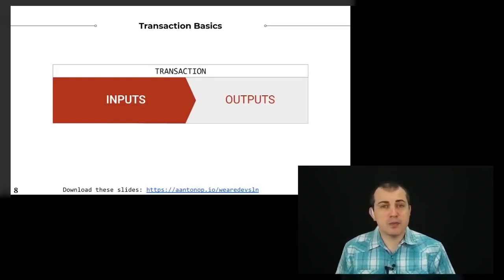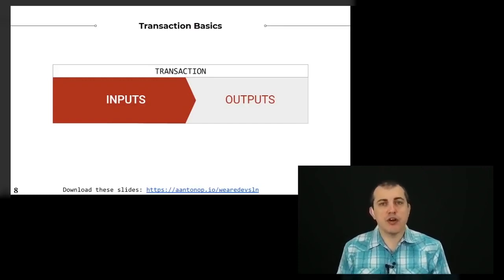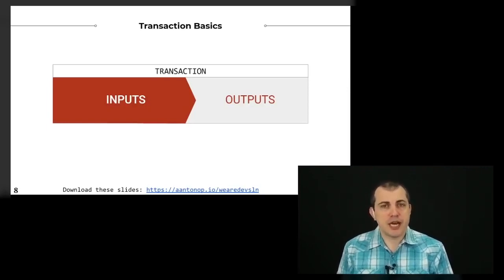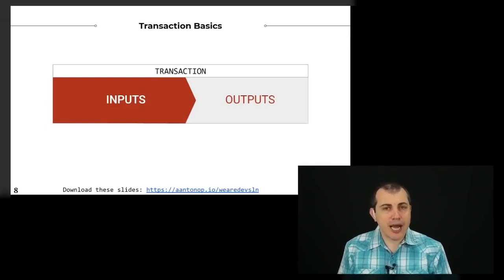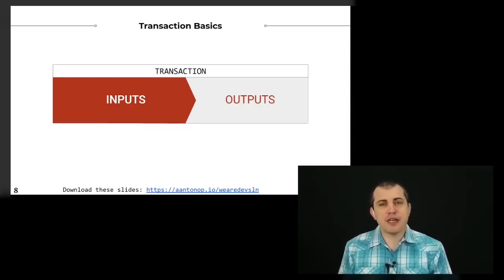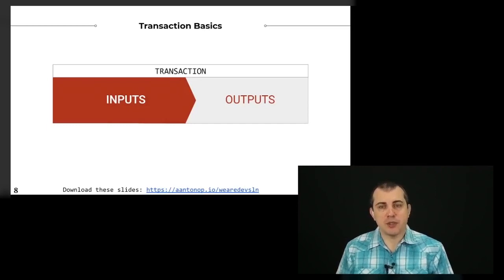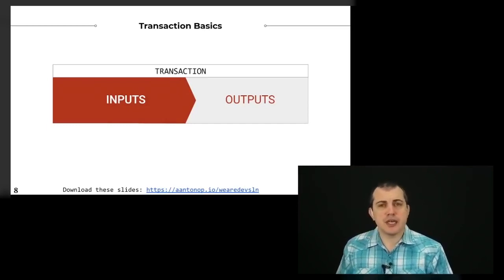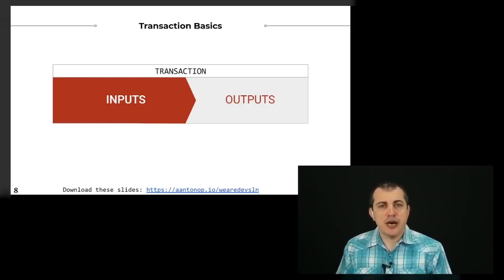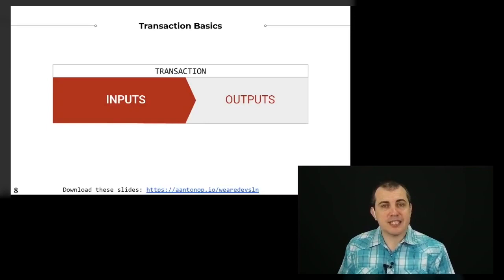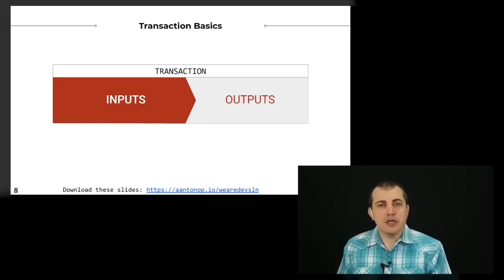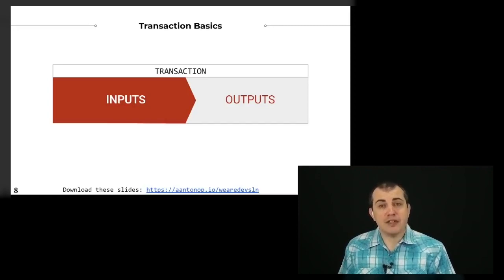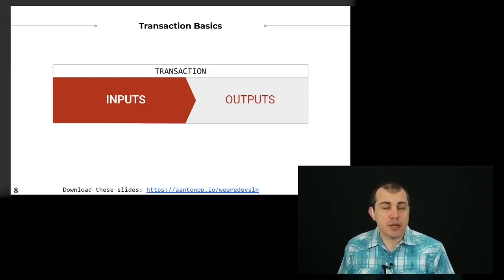When you construct outputs in Bitcoin transactions, those later become inputs for a future transaction and so on and so forth, chaining them all together. So in your outputs, you specify the conditions that are required to spend that output. Another important consideration is that in Bitcoin transactions, any output that you have available to spend must be spent in its entirety. You can't spend half of it.